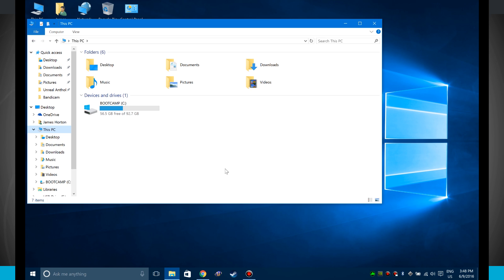But that is how you customize your quick access in File Explorer. For more videos like this, be sure and subscribe to State of Tech. We'll see you in the next video.